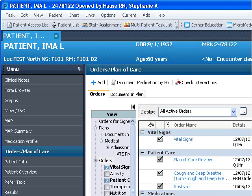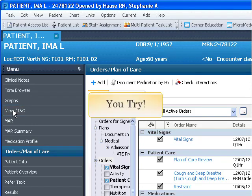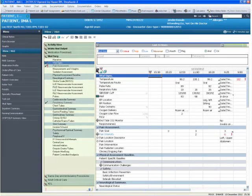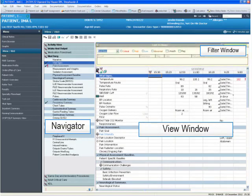Let's take a look at iView. First, click on the iView slash I&O tab on the menu. There are three main sections to the iView: The Navigator, the View window, and the Filter window.